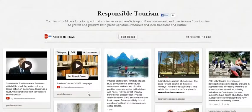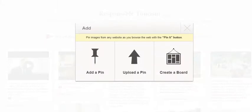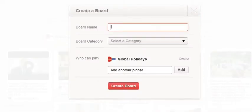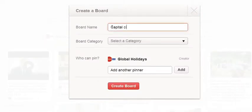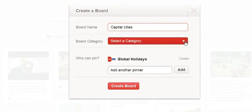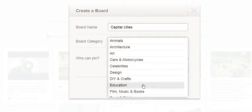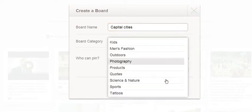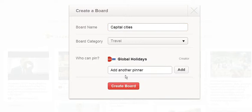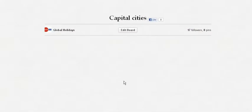I'll show you how to create a board. You click on 'Create' and click on 'Create Board'. I'm going to call this one 'Capital Cities', put it under travel, and click 'Create Board'.